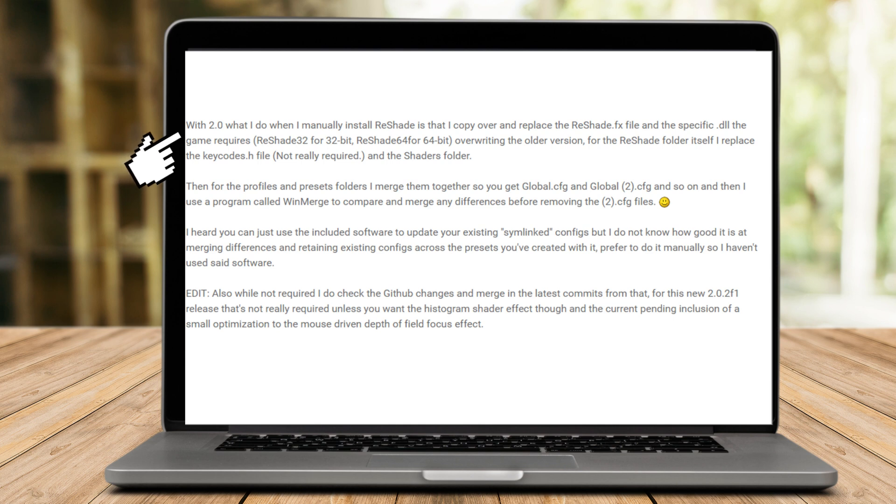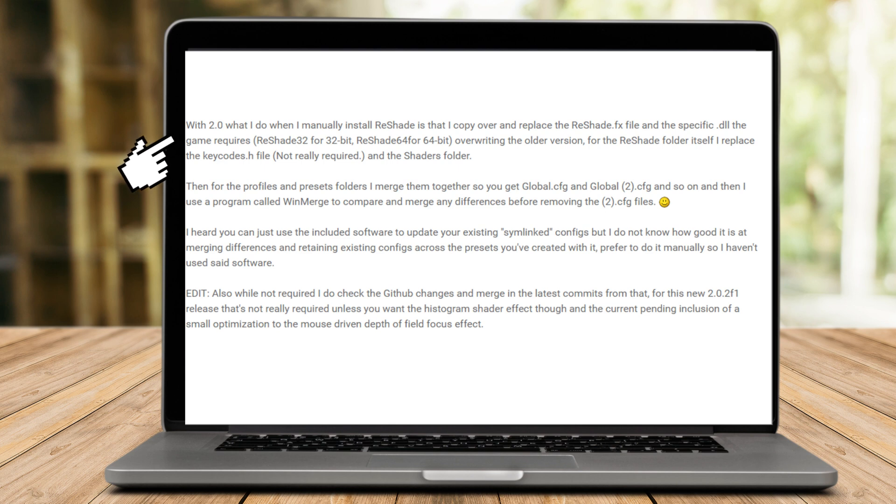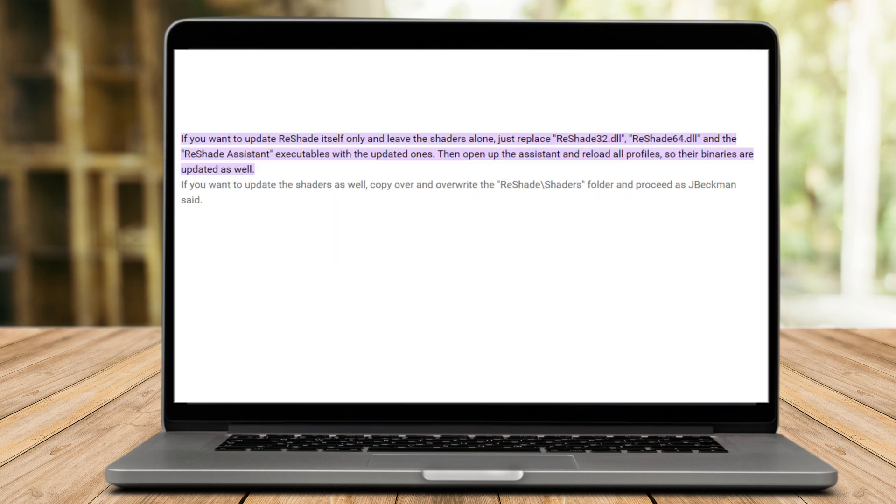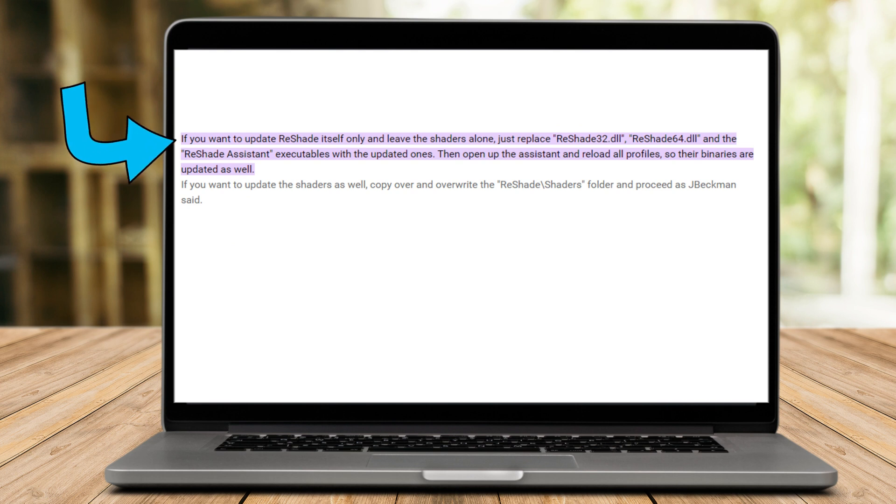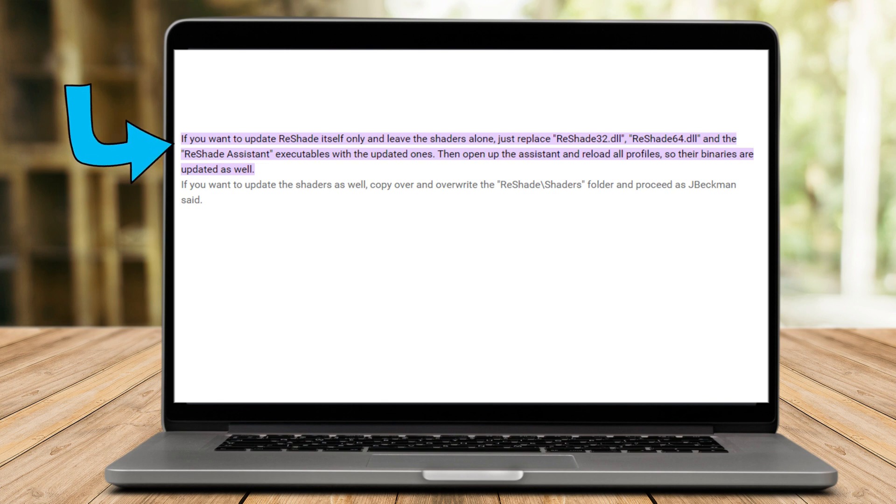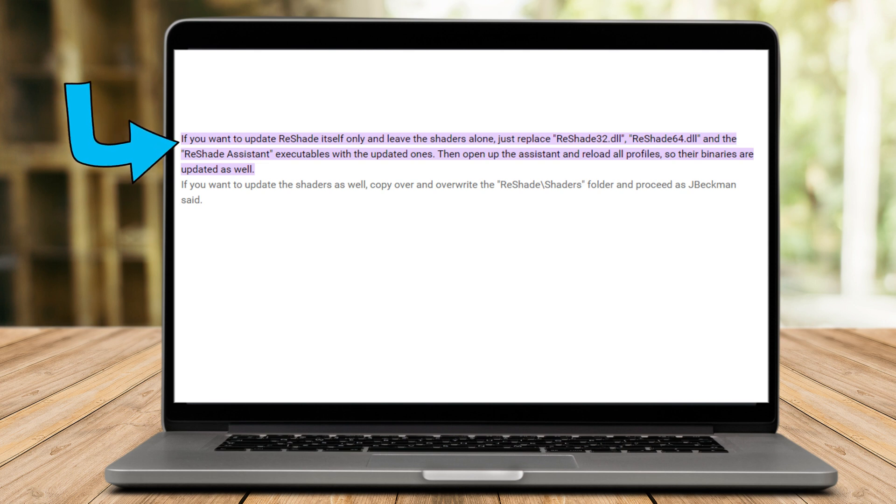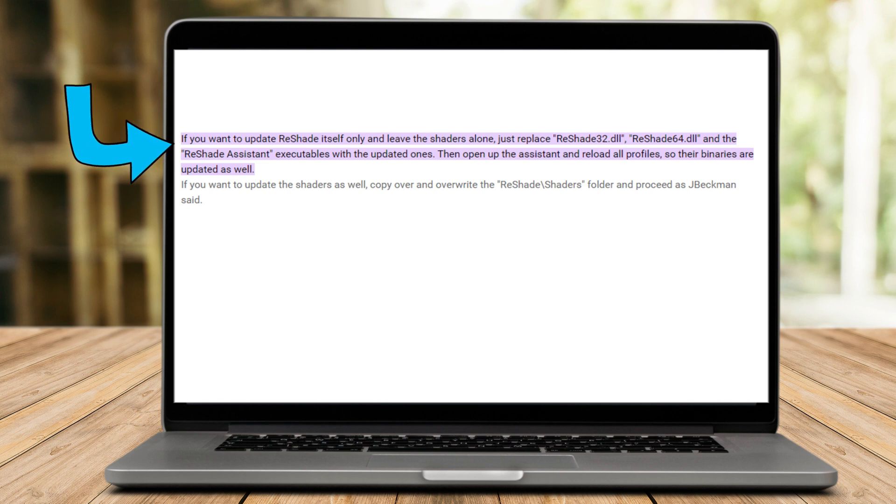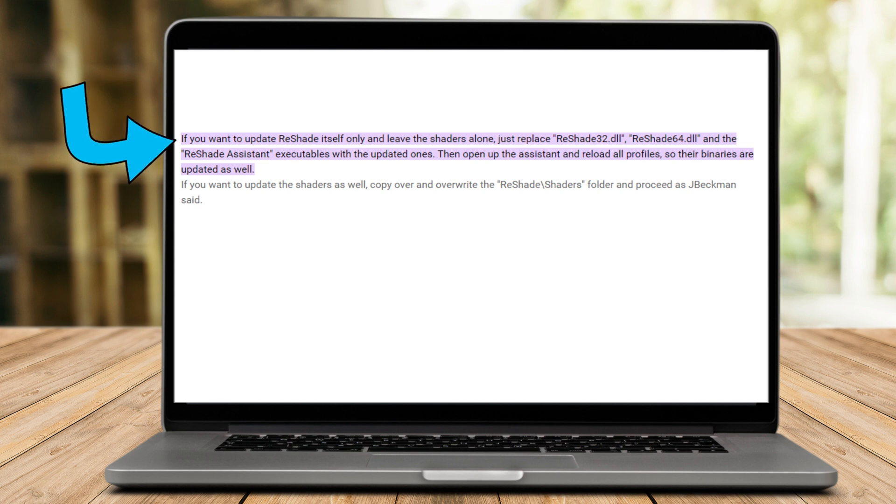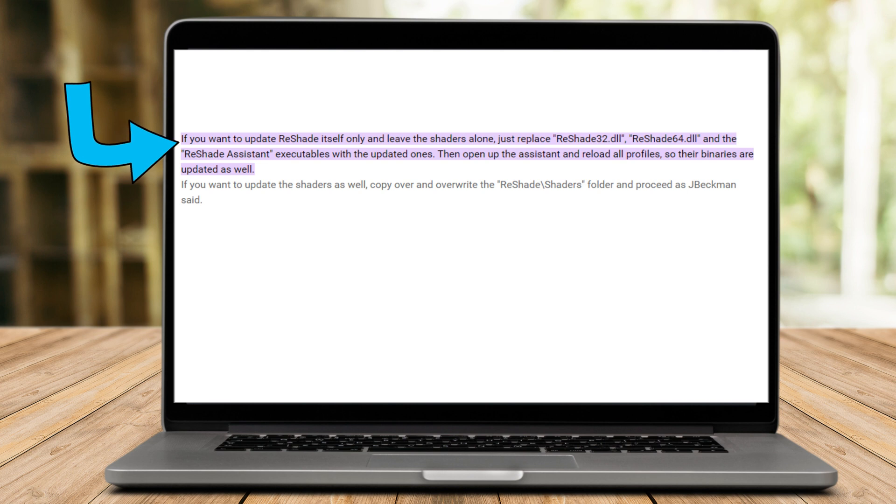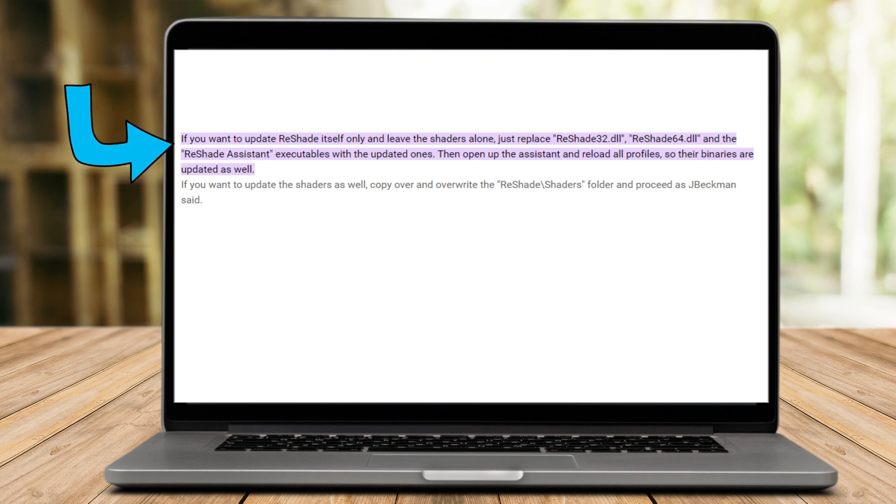So you can just simply read and follow this person's information and instruction. Also, you can read other opinions and it's up to you if you want to follow. So what this person is trying to say is that you replace ReShade32.dll or ReShade64.dll and the ReShade Assistant executables with the latest versions. If you only want to update ReShade and leave the shaders alone, reload all files in the system after that to ensure that their binaries are also updated. So you can follow this also. If you want to update the shaders as well, copy over and override the ReShade shaders folder.